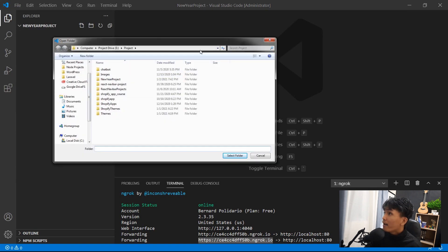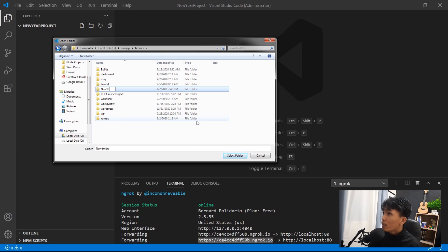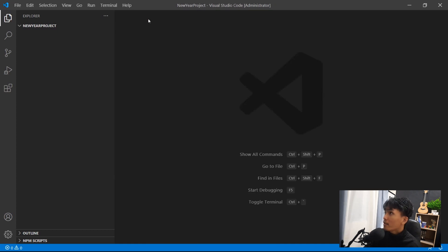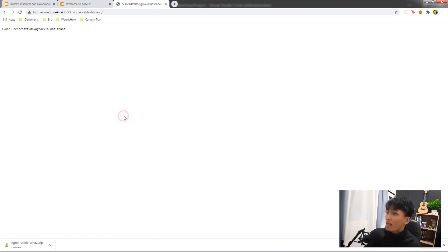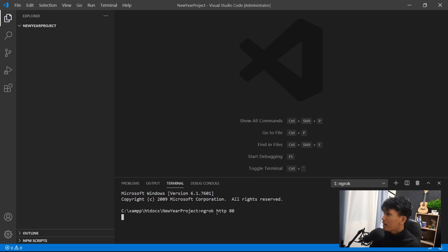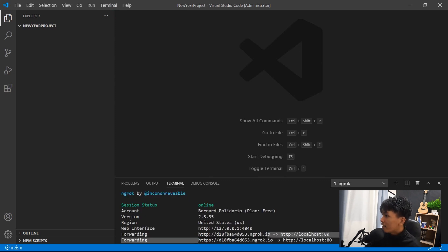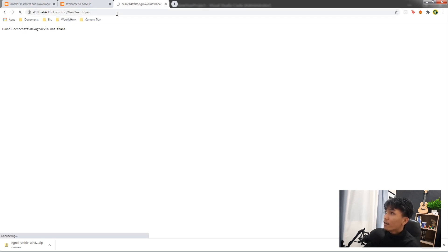Open C drive, then XAMPP, then htdocs, and create a new folder called 'new-year-project'. Select that folder — it opens a new VS Code window. Run the terminal again, type 'ngrok http 80', copy the new URL generated by ngrok, paste it in the browser with the folder path 'new-year-project', and that should be empty.